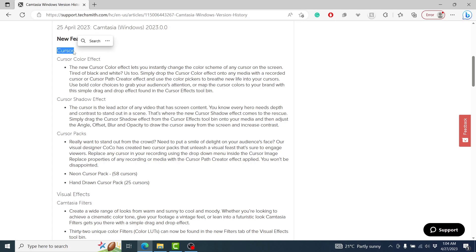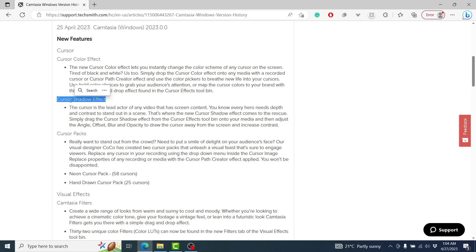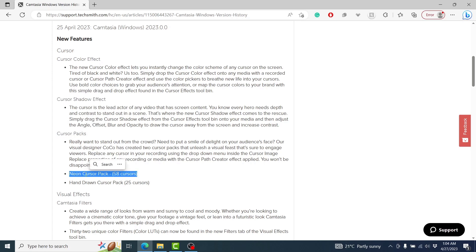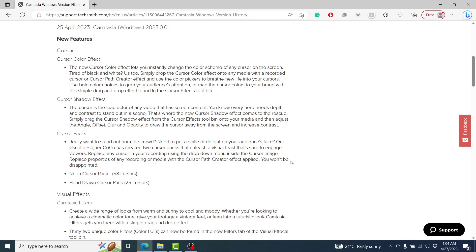The cursor has been emphasized a lot. We now have a cursor color effect, where you can change the cursor color from white to a black background or outline. We also now have the cursor shadow effect, cursor packs, neon cursor packs — 58 of them at the time of recording this video — and hand-drawn cursor packs. You can also create and add custom cursor packs.